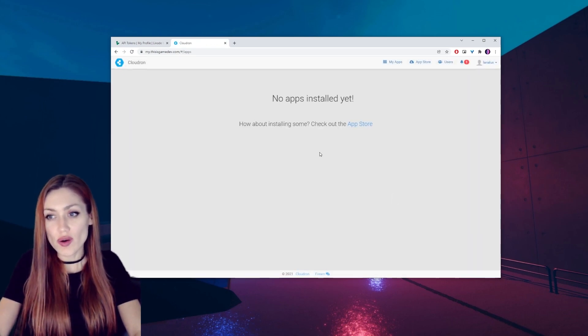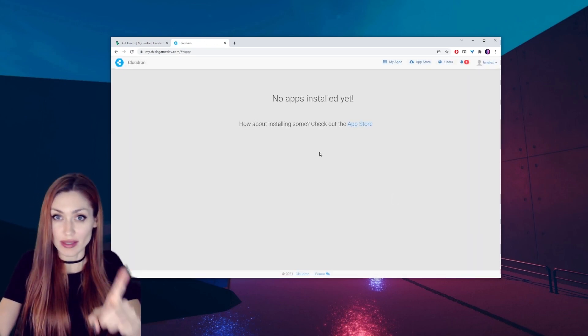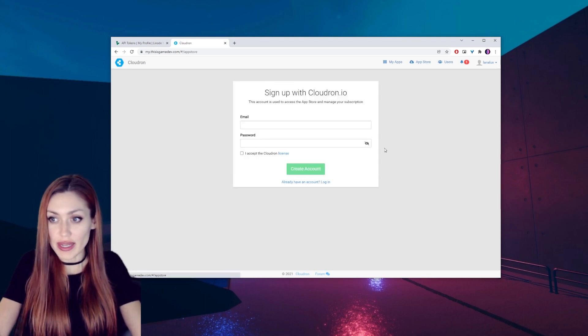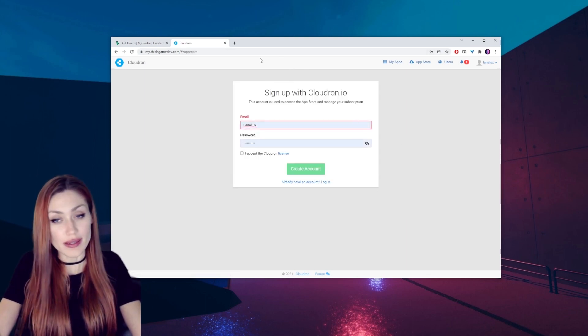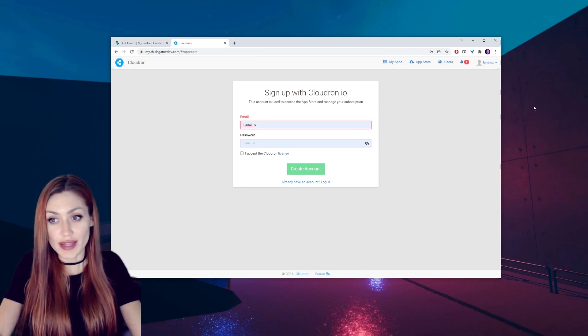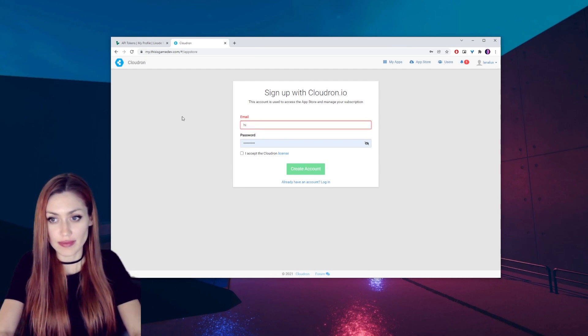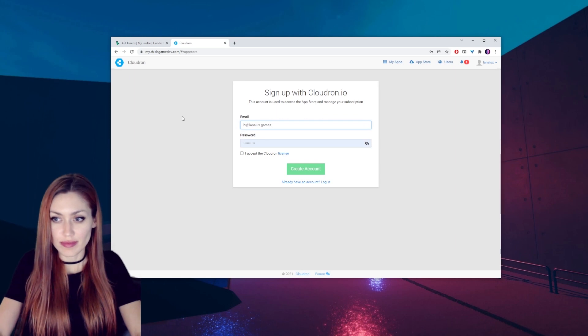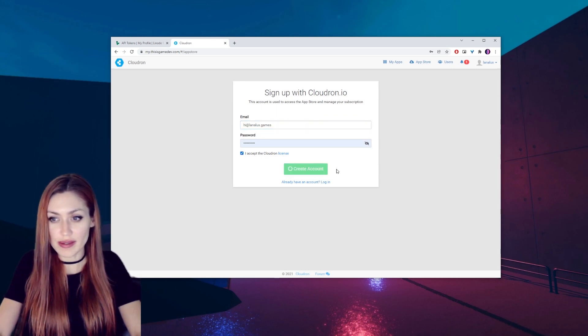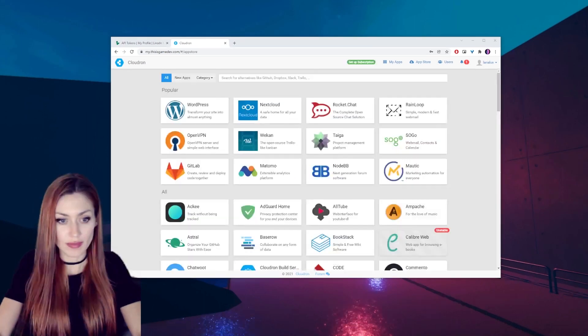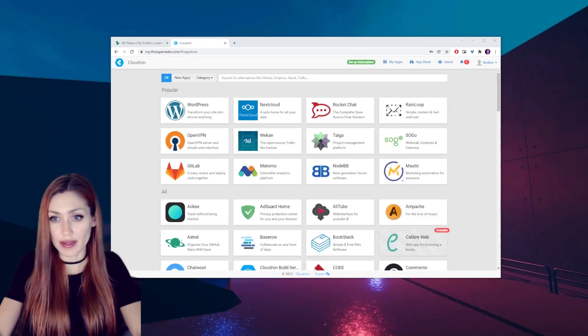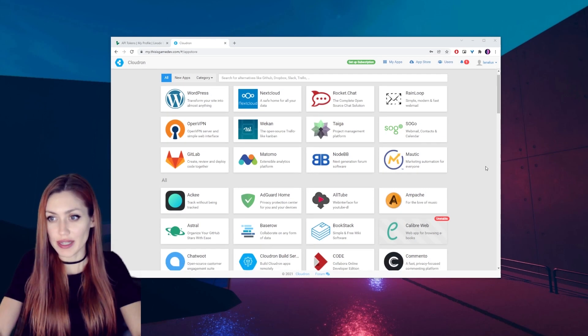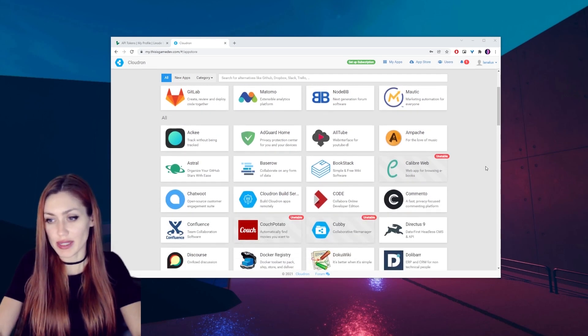And no apps are installed yet, so let's go over to the app store and I can sign in with the information I just had. And accept the Cloudron license, create account. And here we go, here's all the apps that we can install.